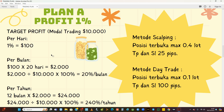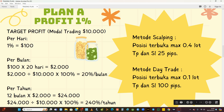Teman-teman sebagai trader kita harus mempunyai mindset yang benar. Tidak ada trading yang sehari bisa untungnya 1.000, 10.000, atau 100.000 dolar, kecuali modal Anda besar. Keuntungan di market itu berbanding lurus dengan modal kita. Kalau modal Anda hanya 100 dolar, mau untung 100 dolar itu tidak mungkin. Kita akan membahas metode trading yang digunakan untuk keuntungan 100 dolar per hari.